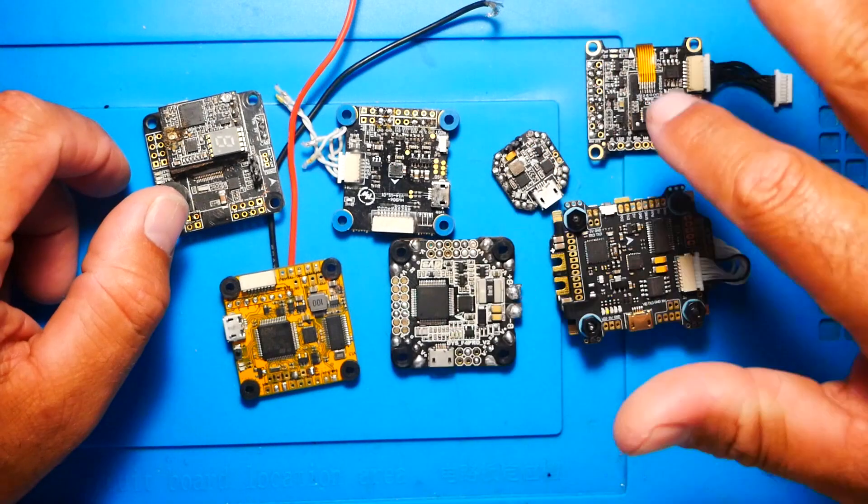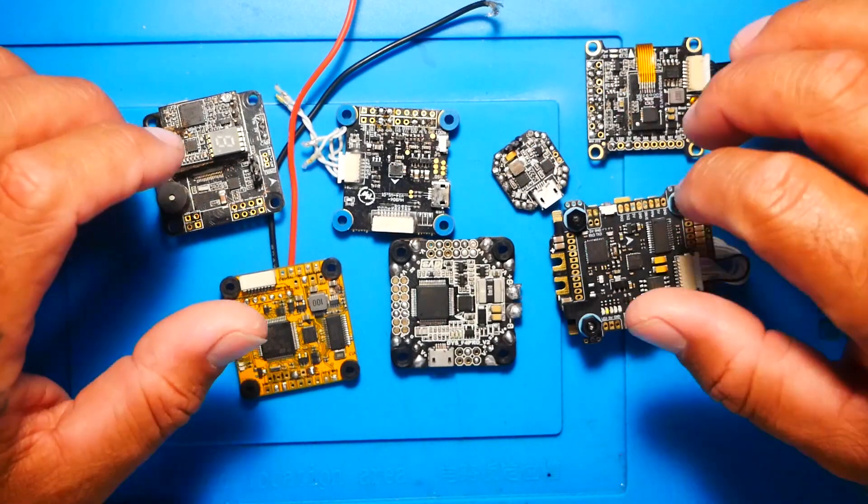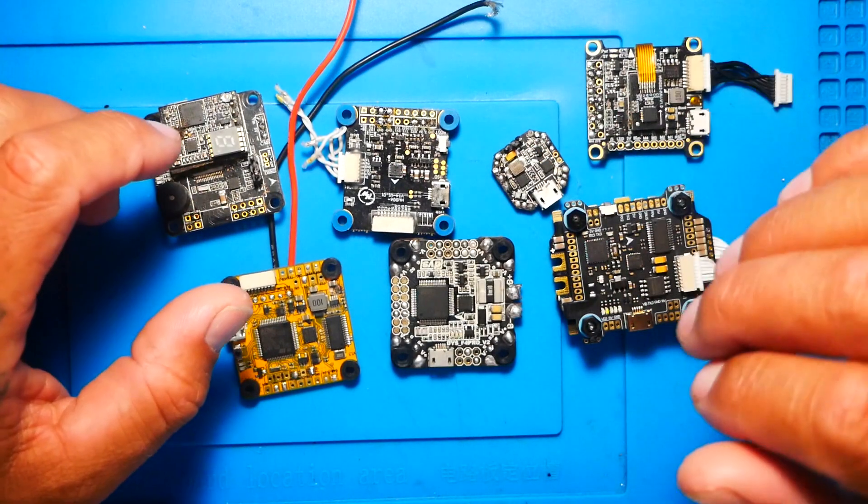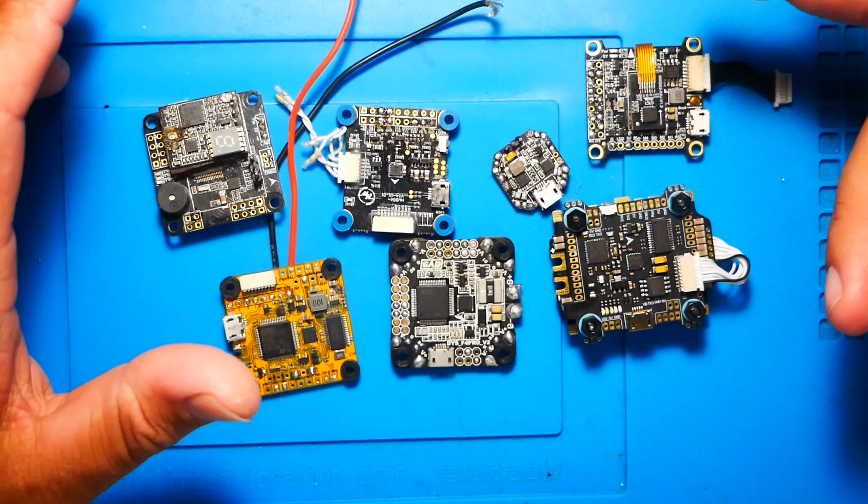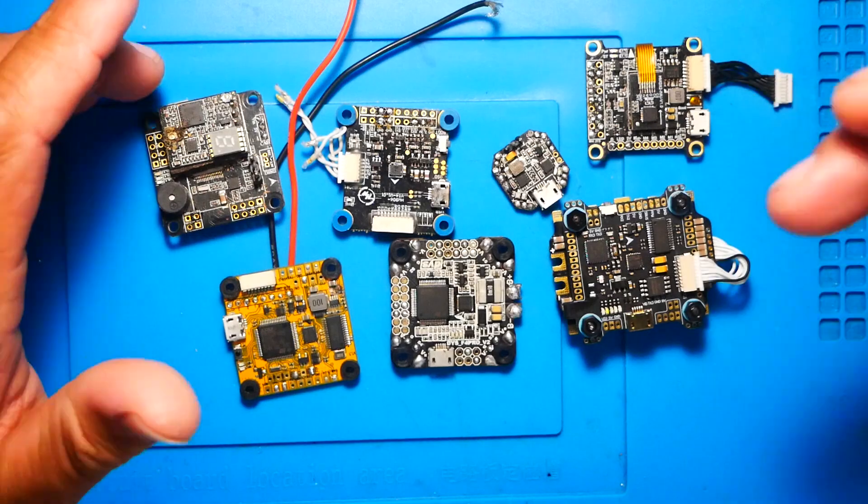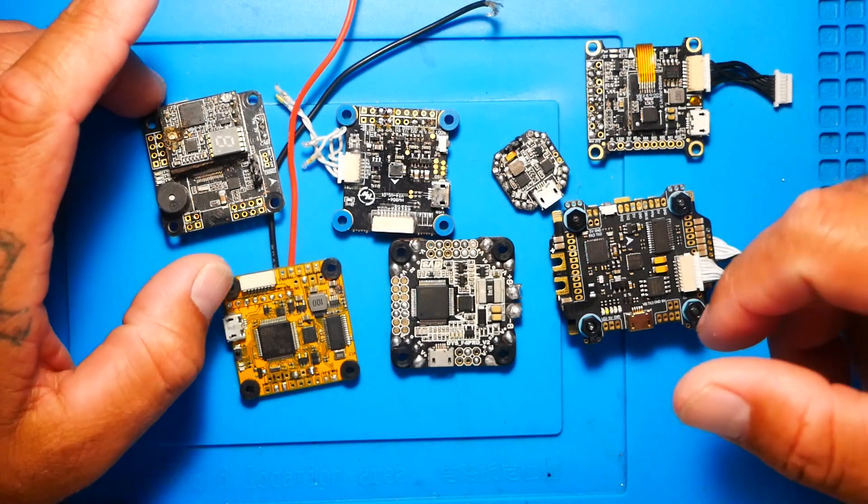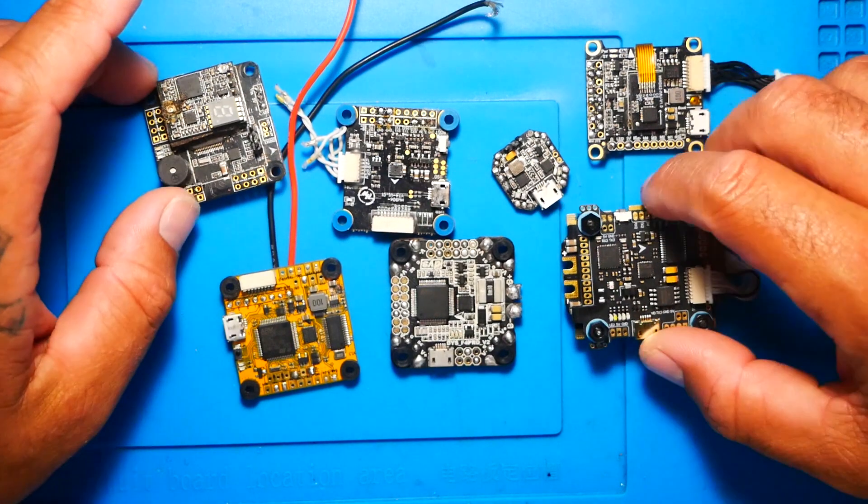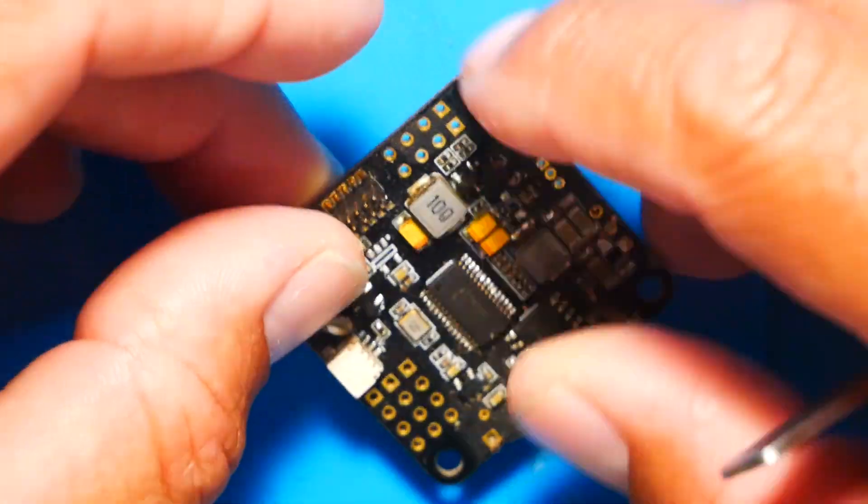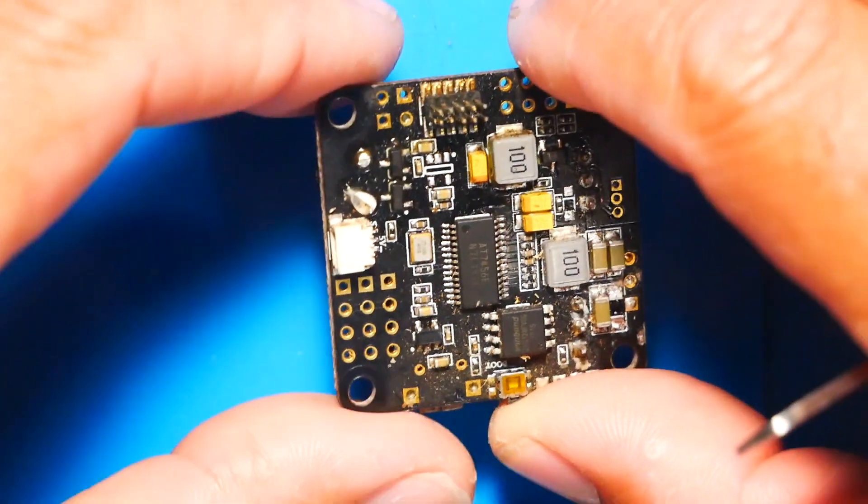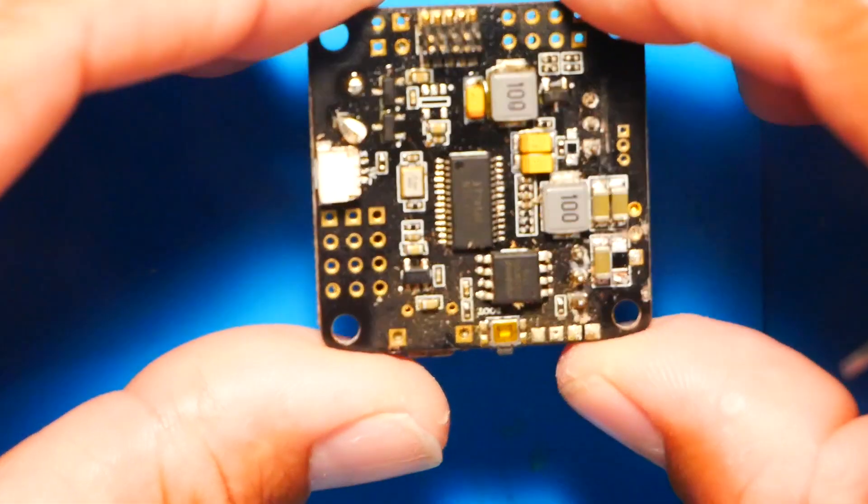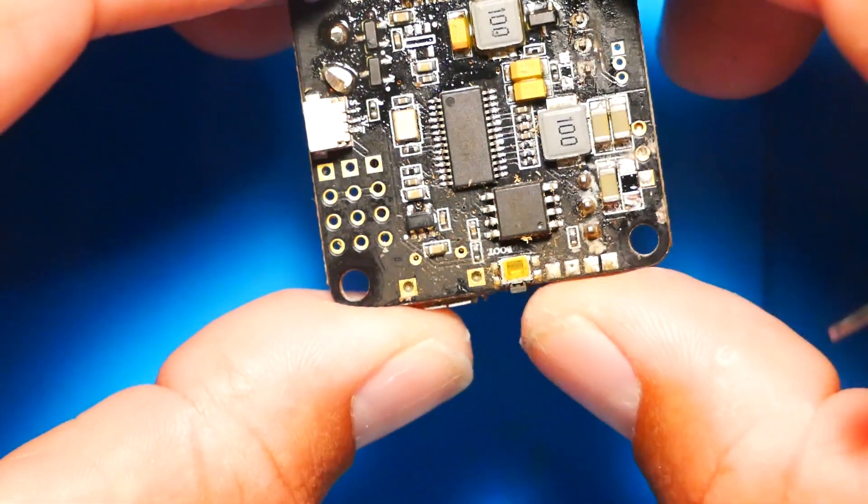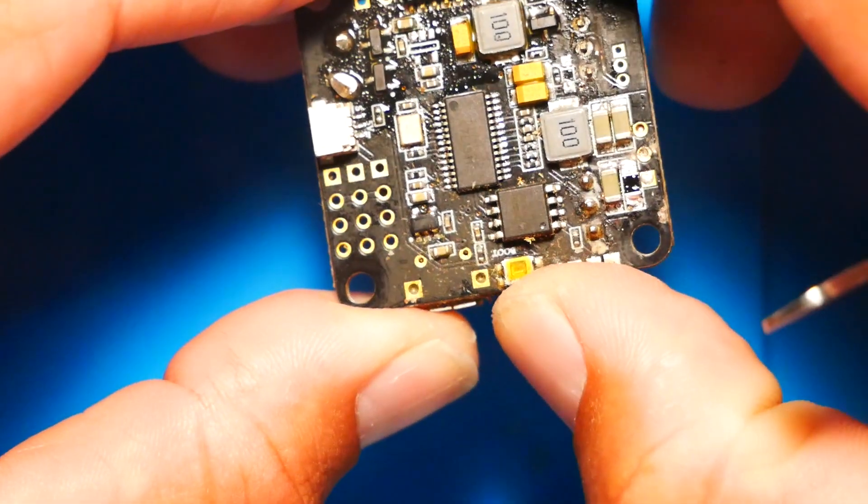I just want to run over with you guys real quick how to find where we're going to get our boot button. Because you need your boot button in order to do this. Alright, so on this one right here, you'll see if I flip it over, right here I have a boot button. Do you see it?